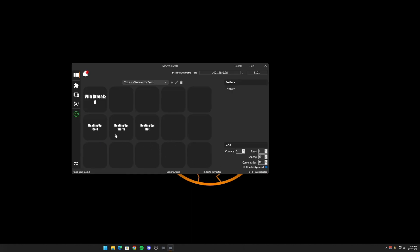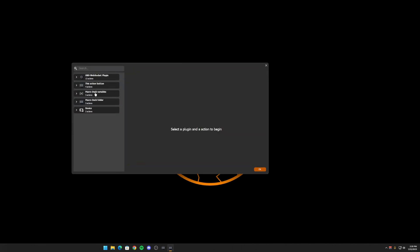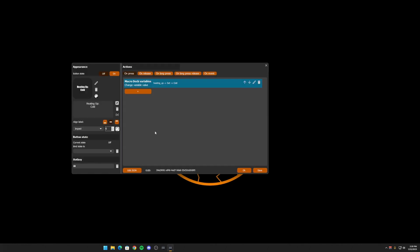Okay, so now I have cold, warm and hot. So we want the green to follow wherever we click on one. We want to set the value and we want the state to follow. So let's on the cold one. When we press it, we want to set that variable heating up. We want to set it to cold. So we have the action to set it to cold.